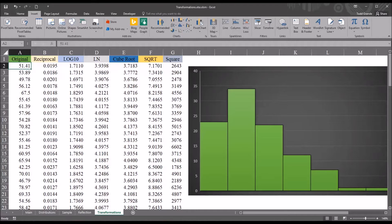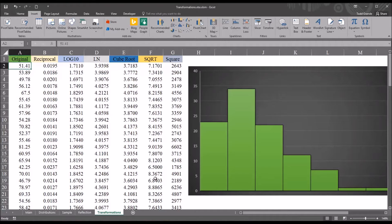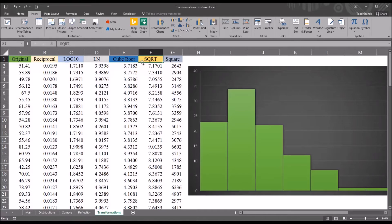Another option for a negatively skewed variable would be a square transformation, and I've included that here just to demonstrate. However, the square transformation is not typically applied to positively skewed distributions. So I've ordered these transformations from the strongest, which is reciprocal, to the weakest, which is square root.